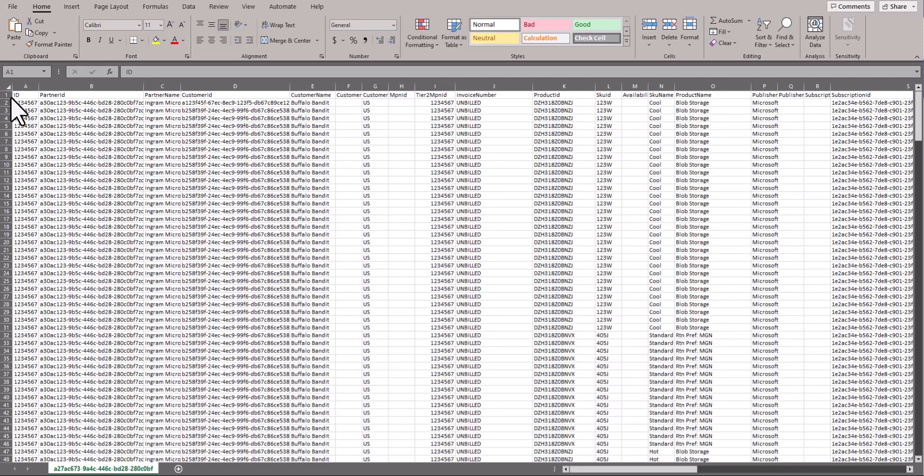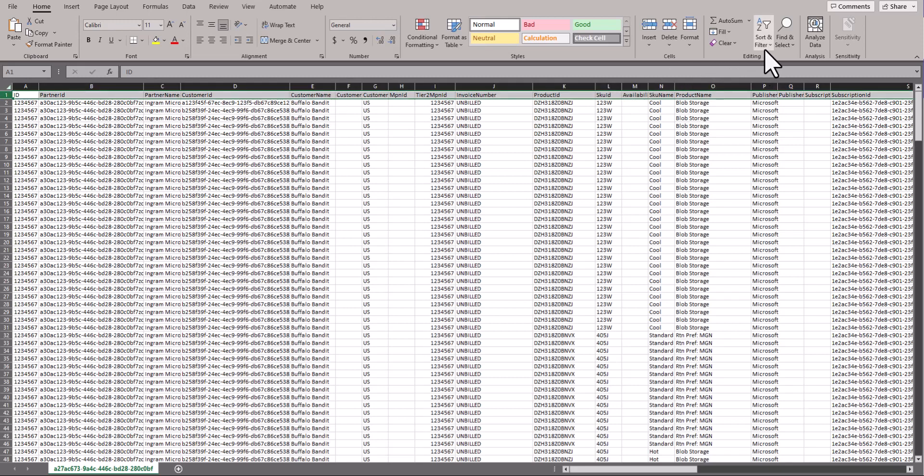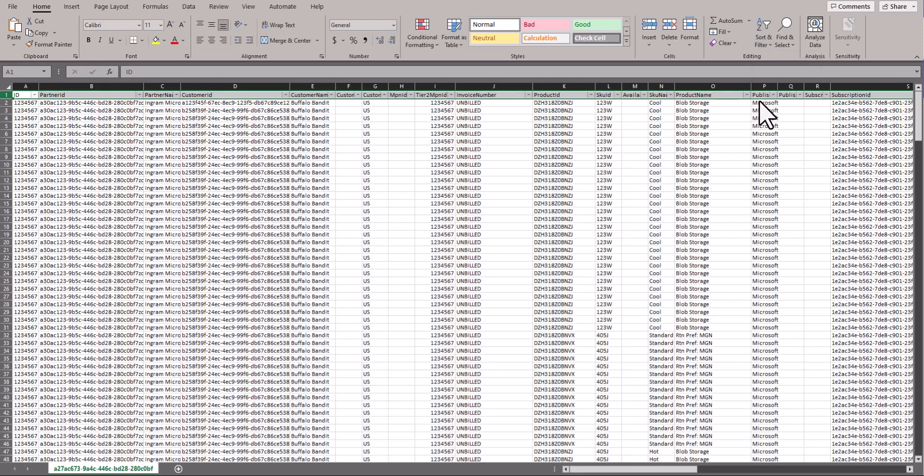Once the open billing report has been downloaded, you have many features available to review pertaining to billing of current consumption. Start by adding a filter to the report. This will allow you to filter any of the data with ease.